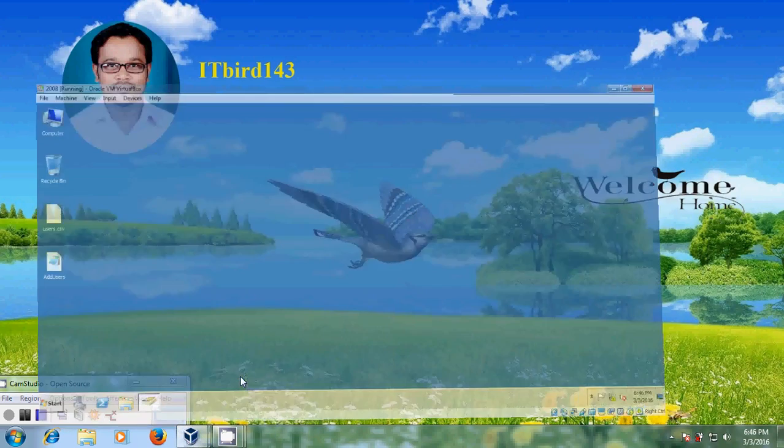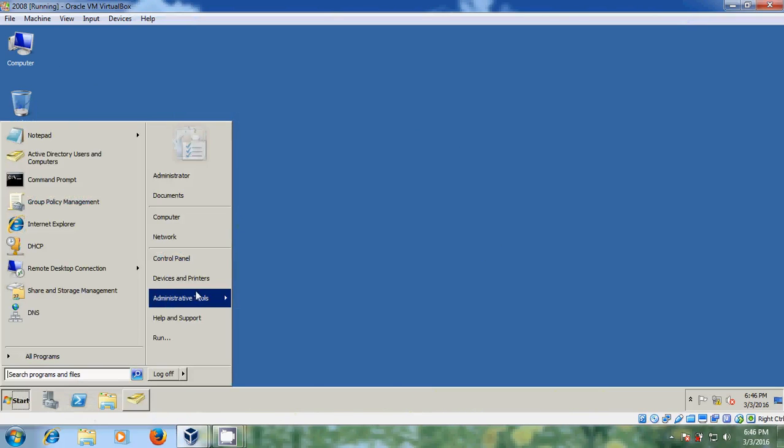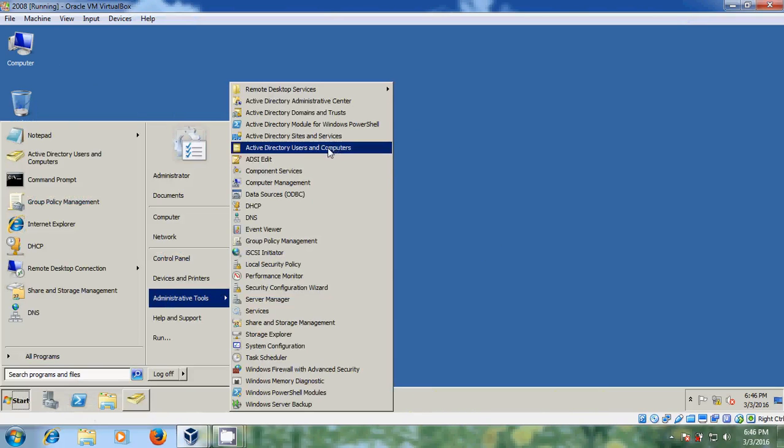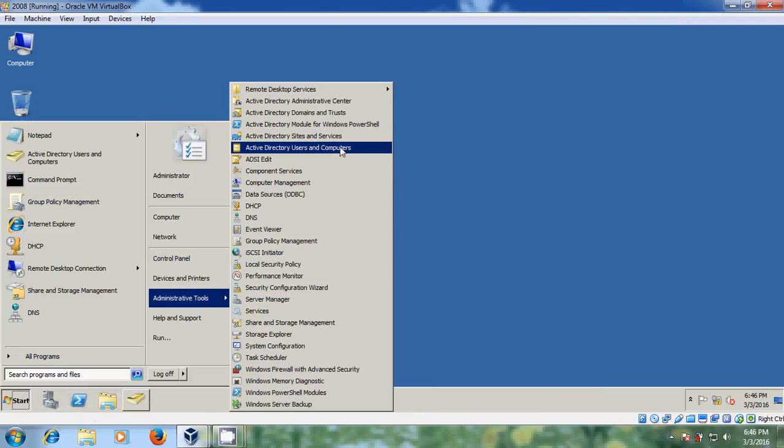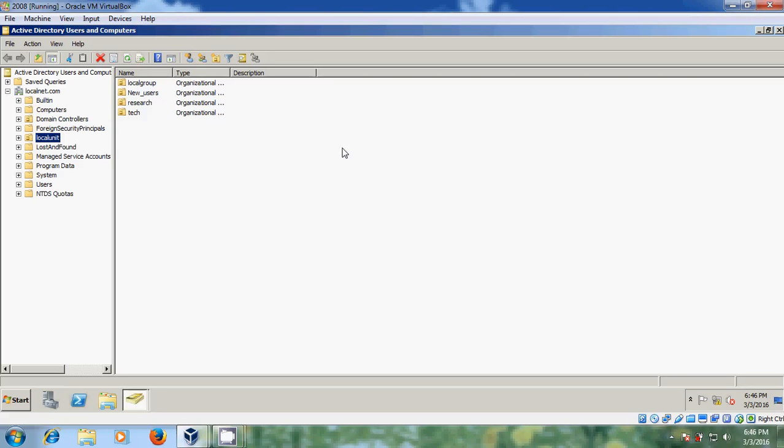Here I am using Windows Server 2008 running on my virtual box. So first come to start, administrative tools, and open Active Directory users and computers.